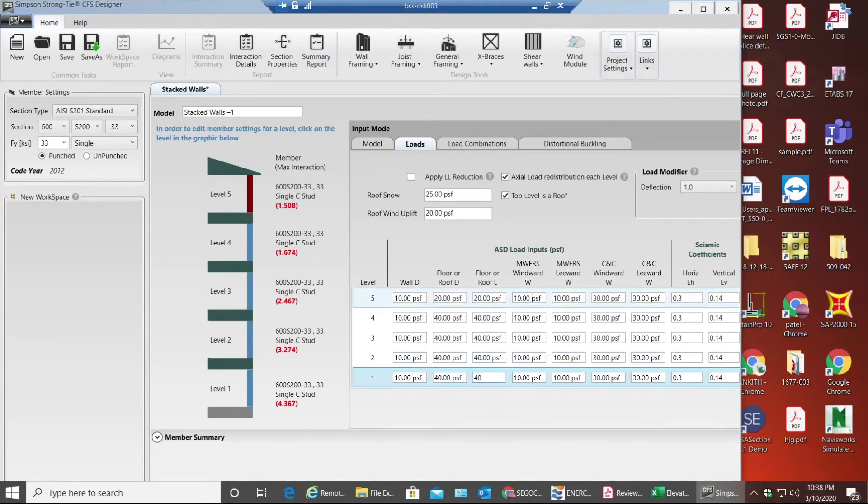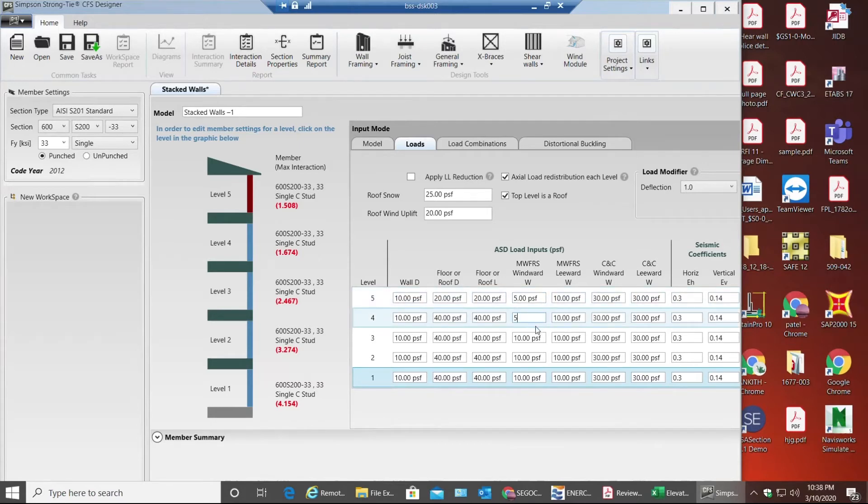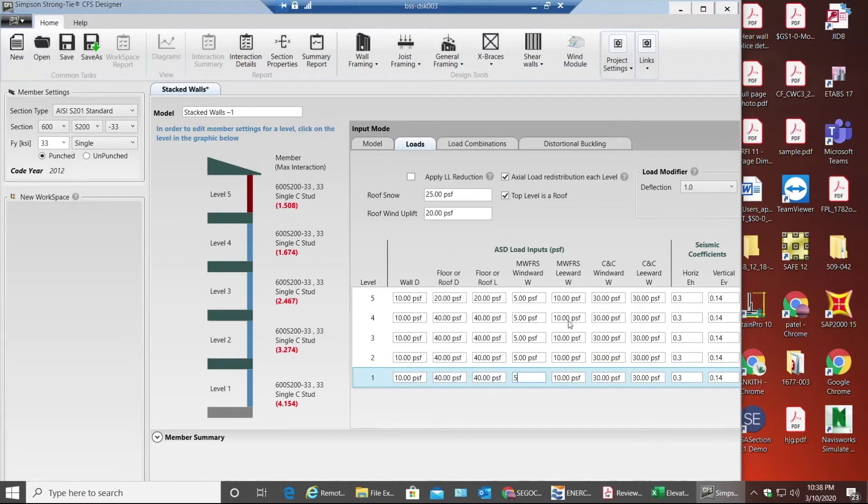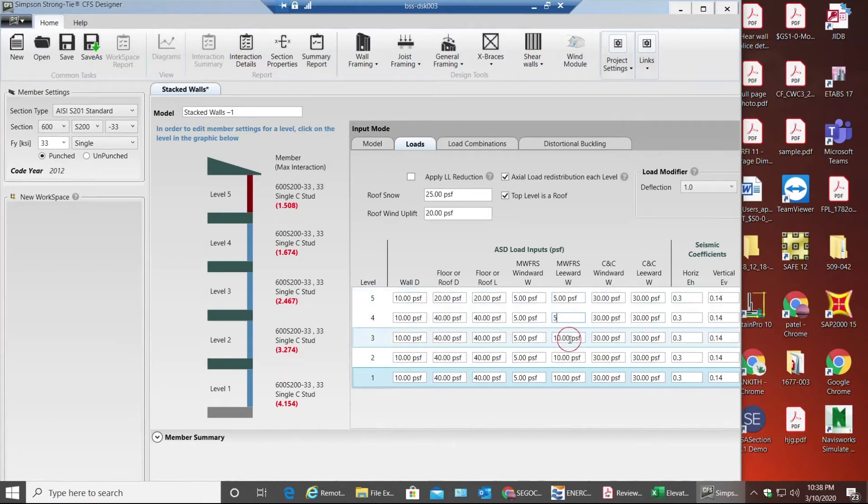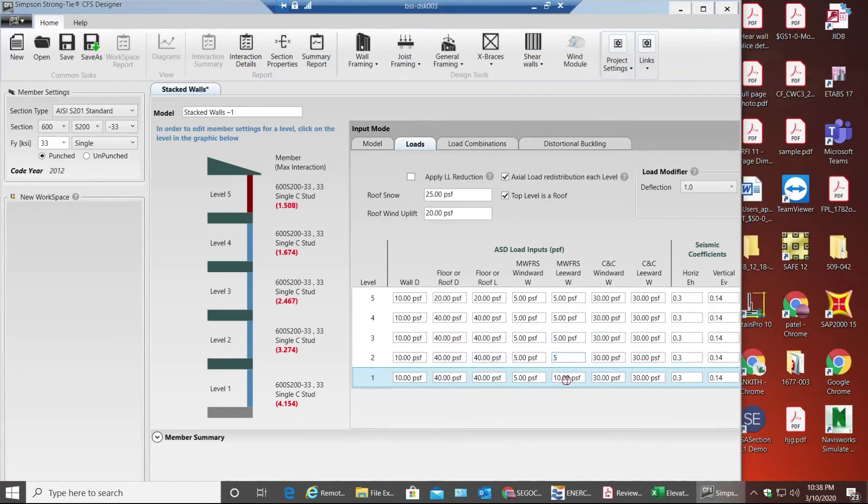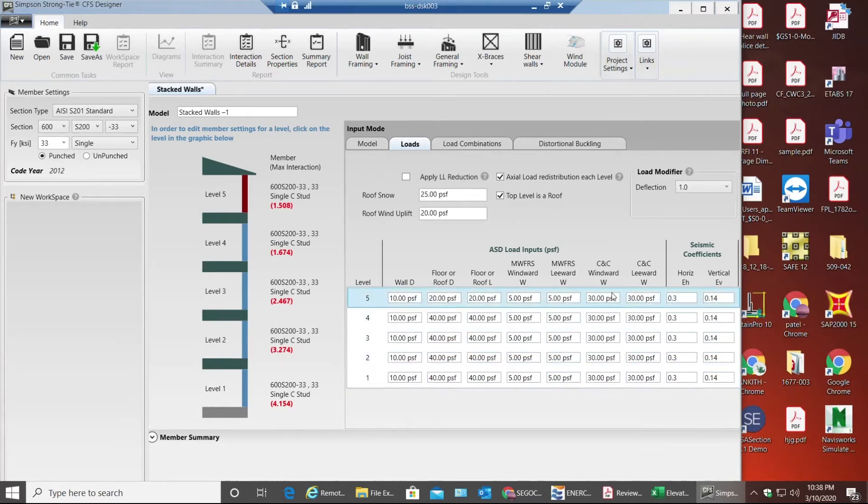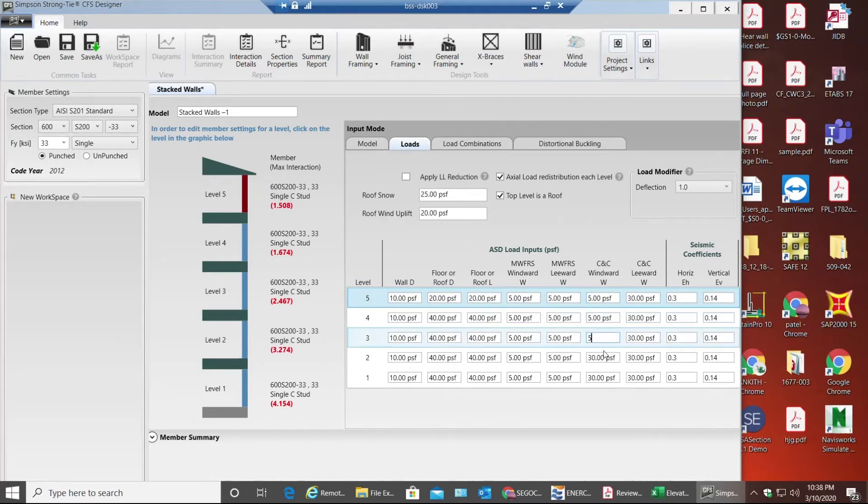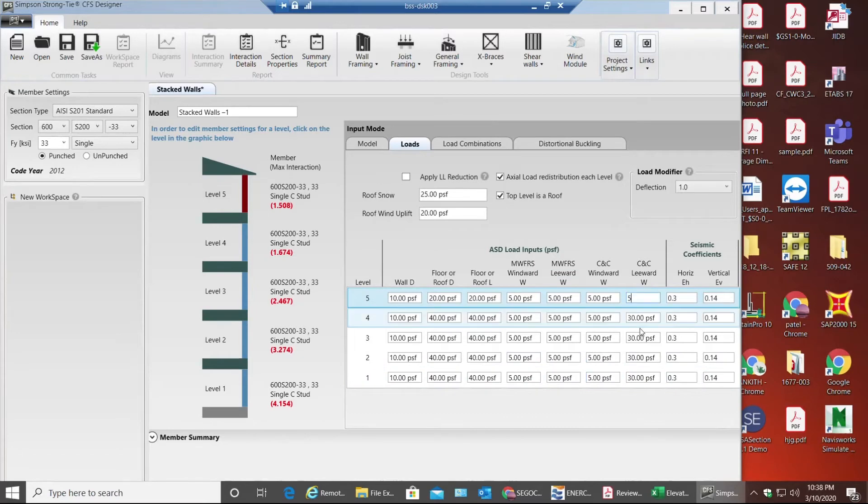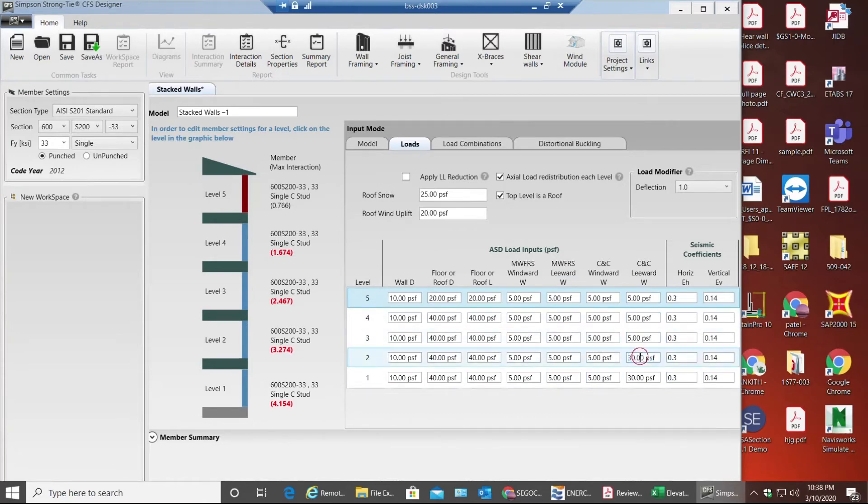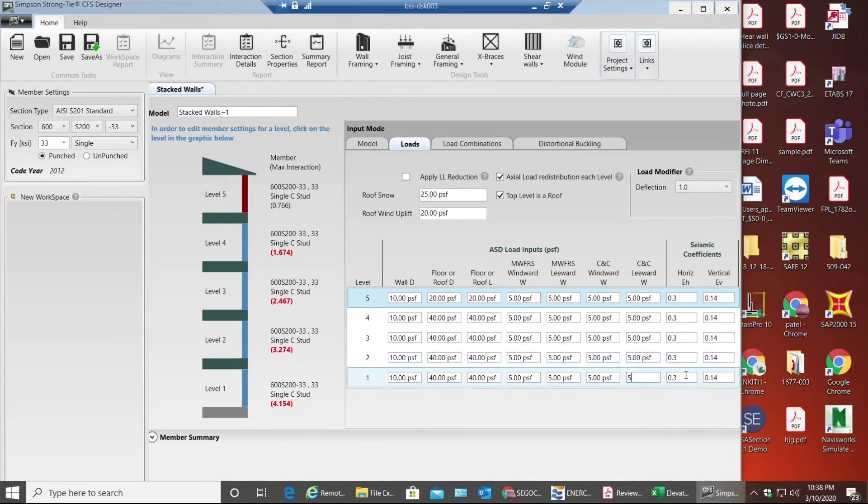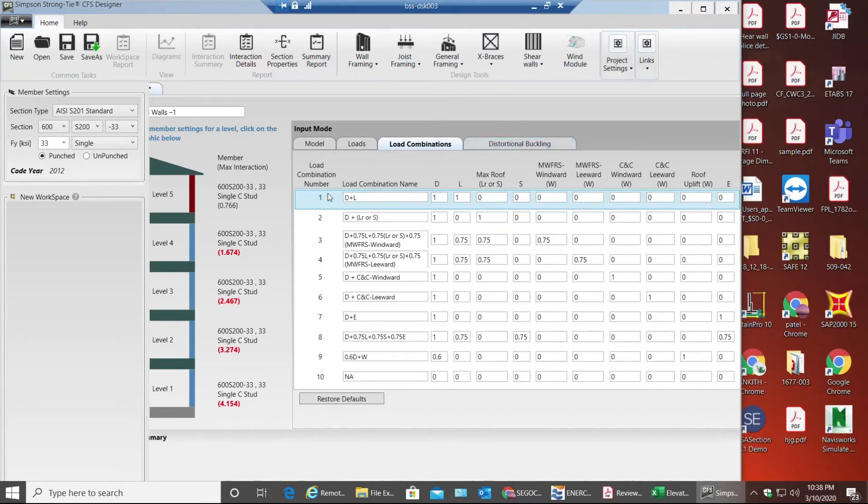Now considering the wind, I'll be assuming 5 PSF. This is the basic that we consider for interior wall conditions. If it is exterior wall then you need to go as per the code, but for interior purposes we use 5 PSF. I'm not going to change the seismic coefficients. Coming to load combinations, I can change this as I want but I'm gonna keep whatever the defaults we have.